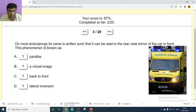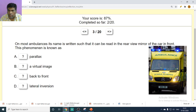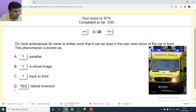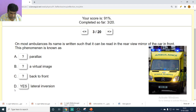On most ambulances, the name is written such that it can be read in the rear-view mirror of the car in front. This phenomenon is known as lateral inversion — left becomes right. Option D is the correct answer.